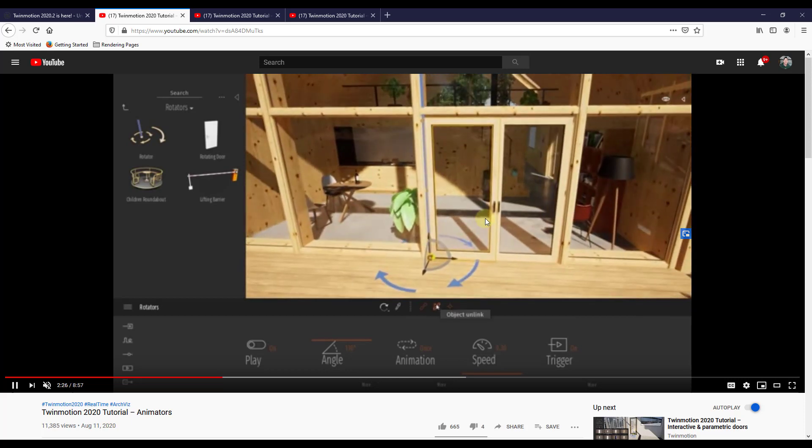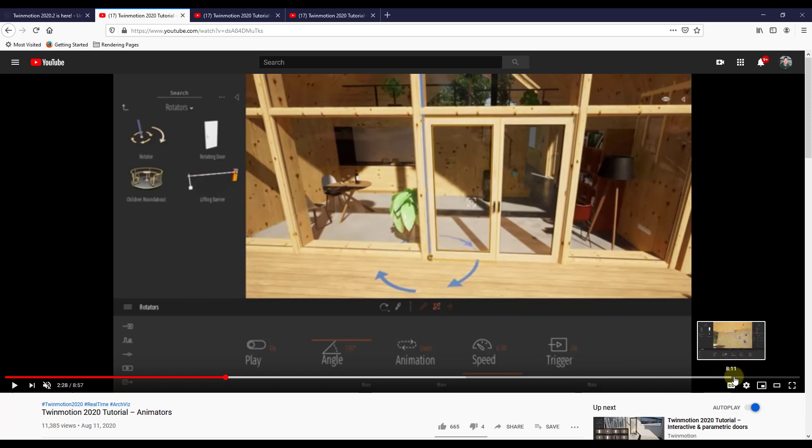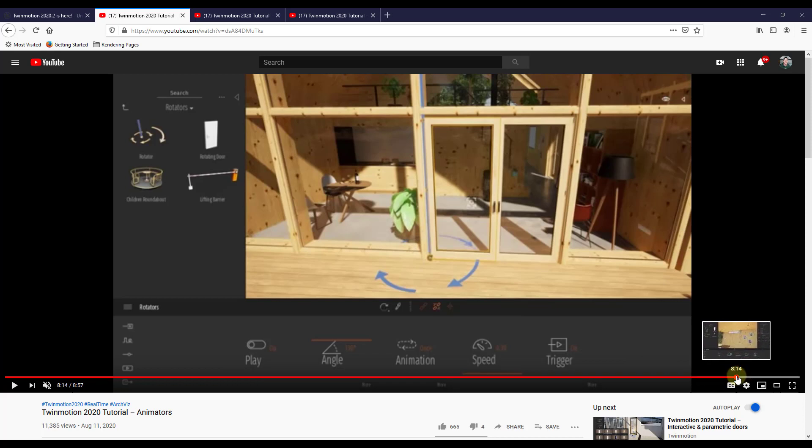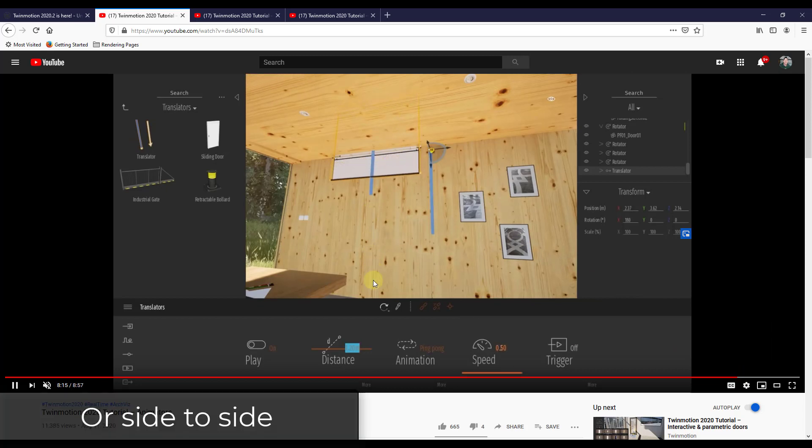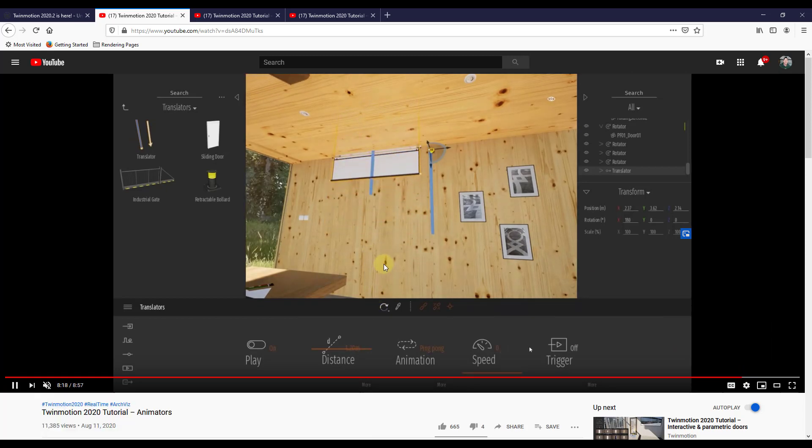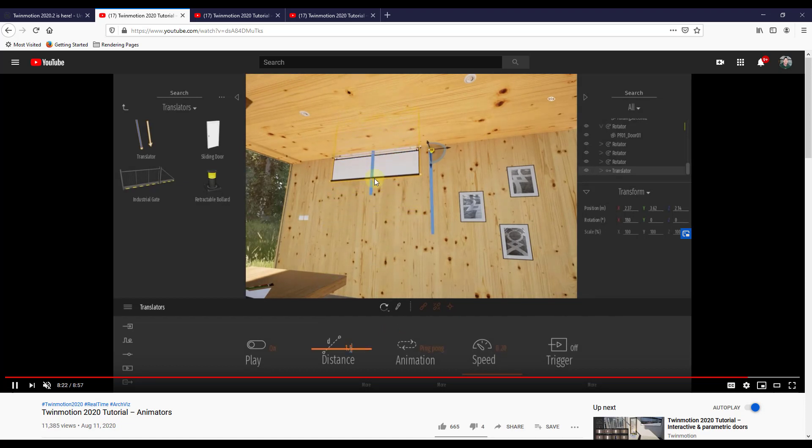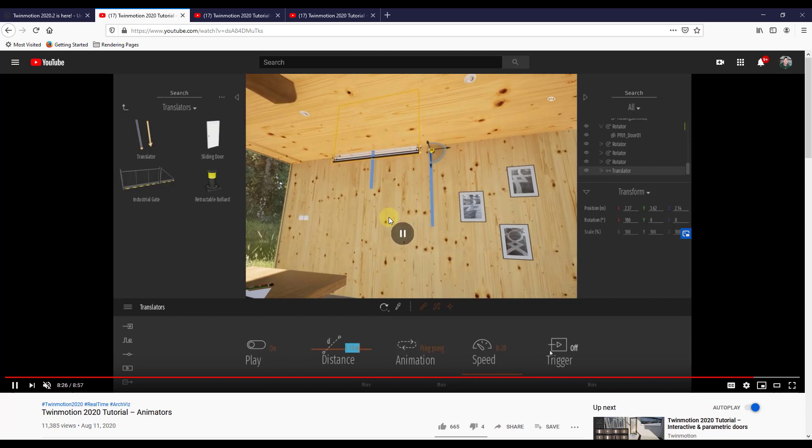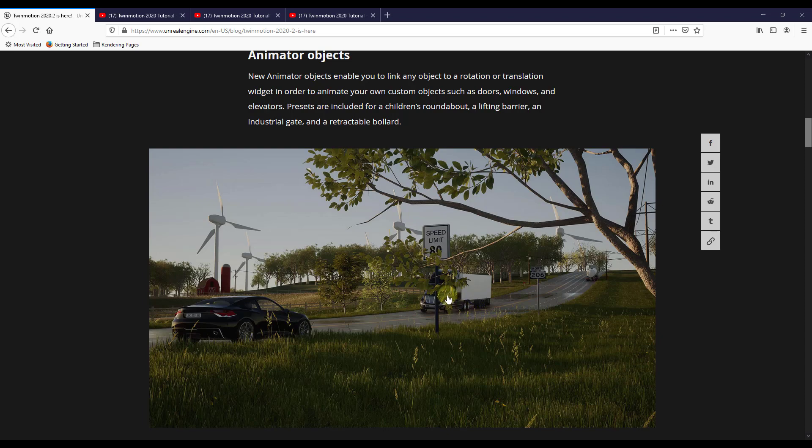So the rotator tool is going to be really great for making things rotate in place. There's also a translator tool. And what the translator tool is going to do is let you move things up and down, like this. So you can see how you could set this in order to make things move along an axis, up or down, left or right, things like that. So this gives you a lot more options inside of Twinmotion about how you can animate different things. I think it's something that people have been asking for for a long time. So it's really exciting to see this added into the new version.